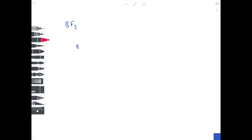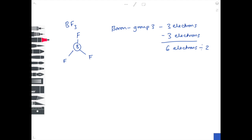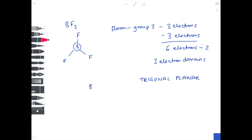Moving on, we're going to look at BF3. The ball and stick diagram shows boron in the middle with three fluorine atoms coming off. Boron is in group three, which means it has three electrons in its outer shell. Count the number of sticks — that's three bonds. It's uncharged, so the total is six electrons. We divide by two to get three electron domains. The shape for three electron domains is trigonal planar, with a bond angle of 120 degrees because it's effectively a circle divided by three.